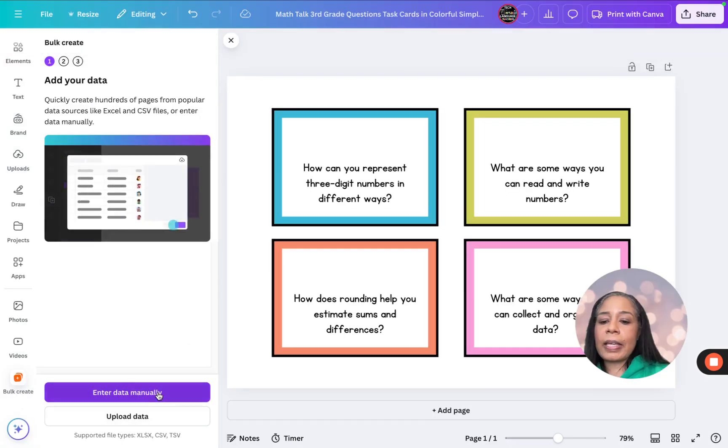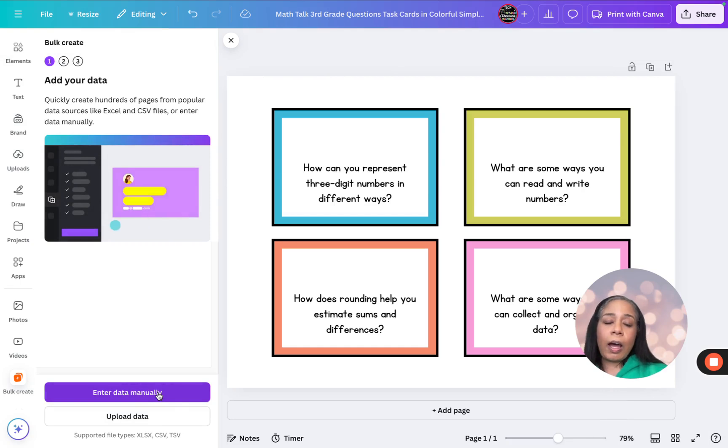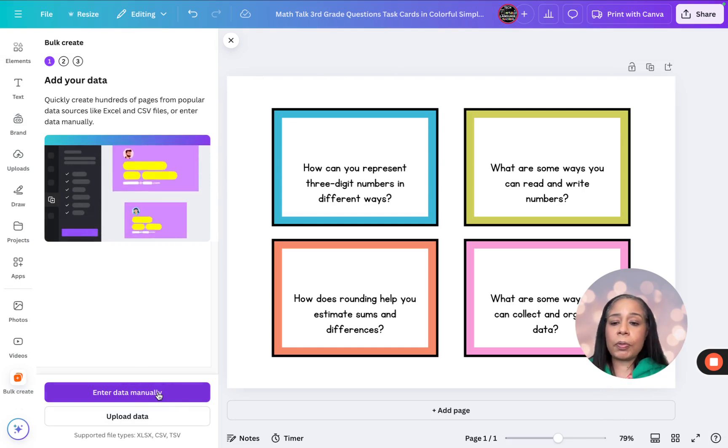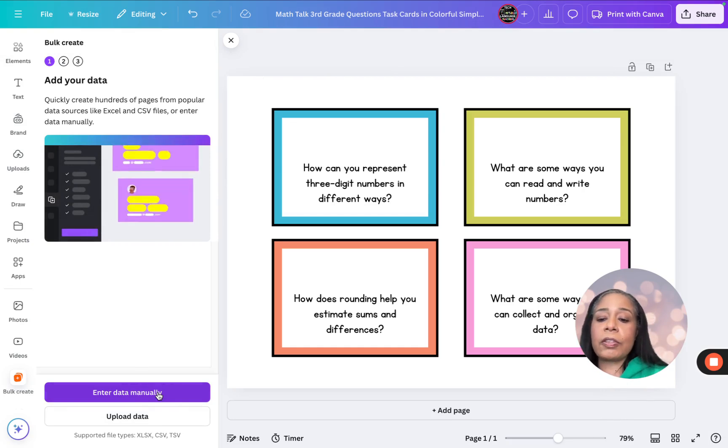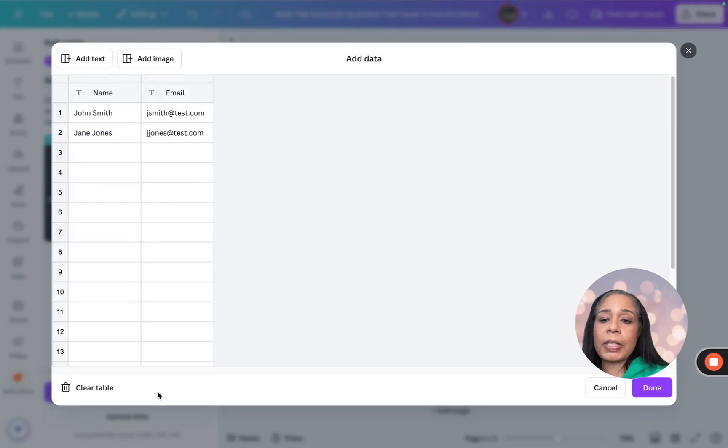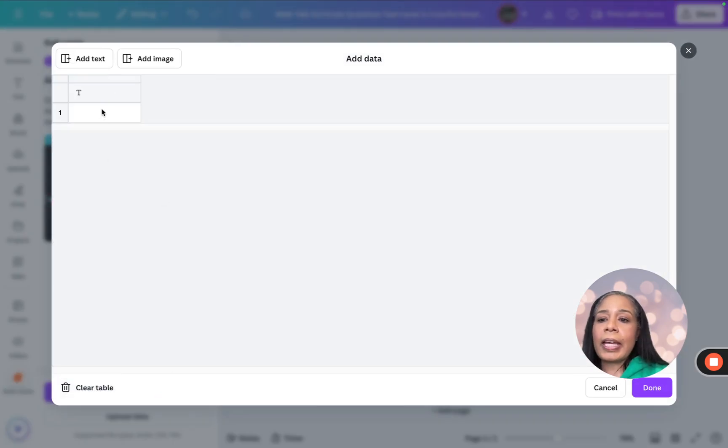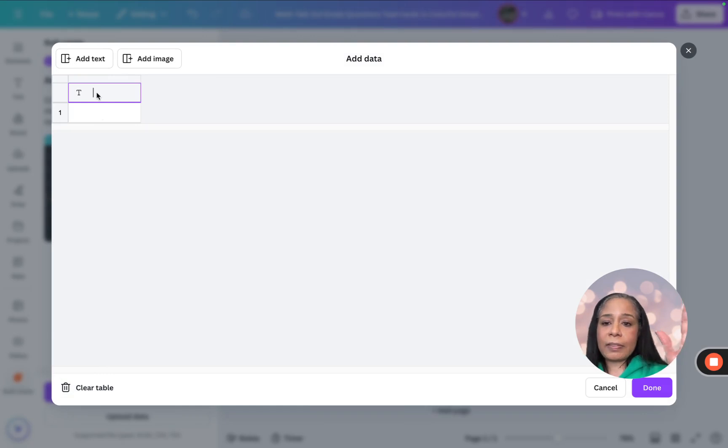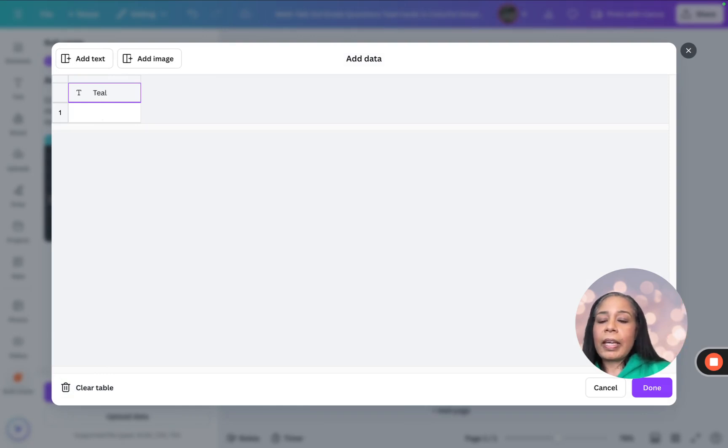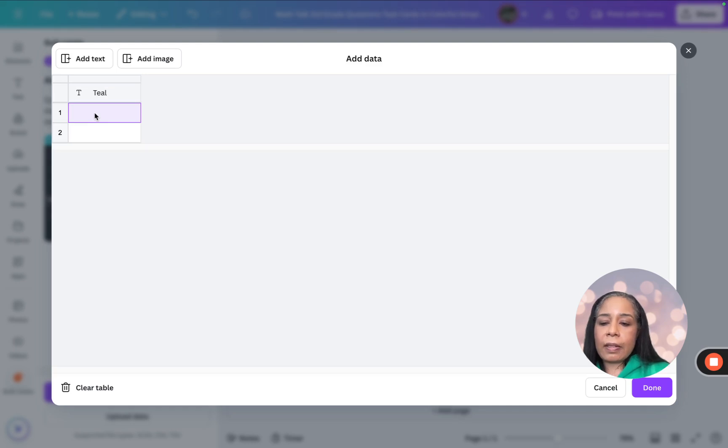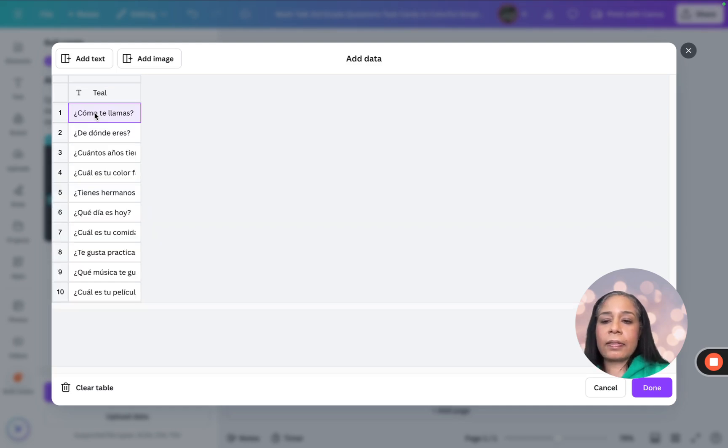and we're going to say you can upload, like if you save this, you can upload the data, or you can enter manually. I'm going to enter it manually, clear the table, and then right here, this first task card, I'm going to name it teal. And then I'm going to paste my stuff right here.